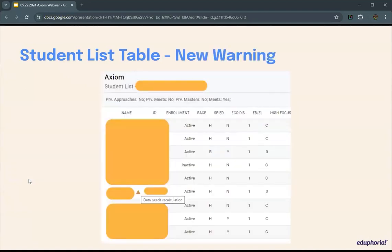New within the student list table this year: there's a little triangle warning label on the left side of certain student records. If you hover over it, it says 'data needs recalculation.' This is a new feature to help you troubleshoot. If there's a mismatch between what Axiom expects and what exists in AWARE for imports, this will catch it and let you know a recalculation is probably needed to clear that student, as those students with the warning could be throwing off your calculation.